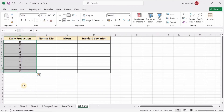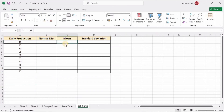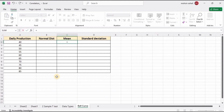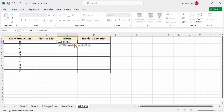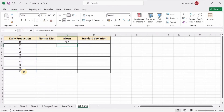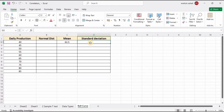In our third and fourth columns we have to figure out the mean and standard deviation in order to calculate the normal distribution. Let's start with the mean — type AVERAGE, select the whole data, and press Enter. That's how you can easily calculate the mean value.